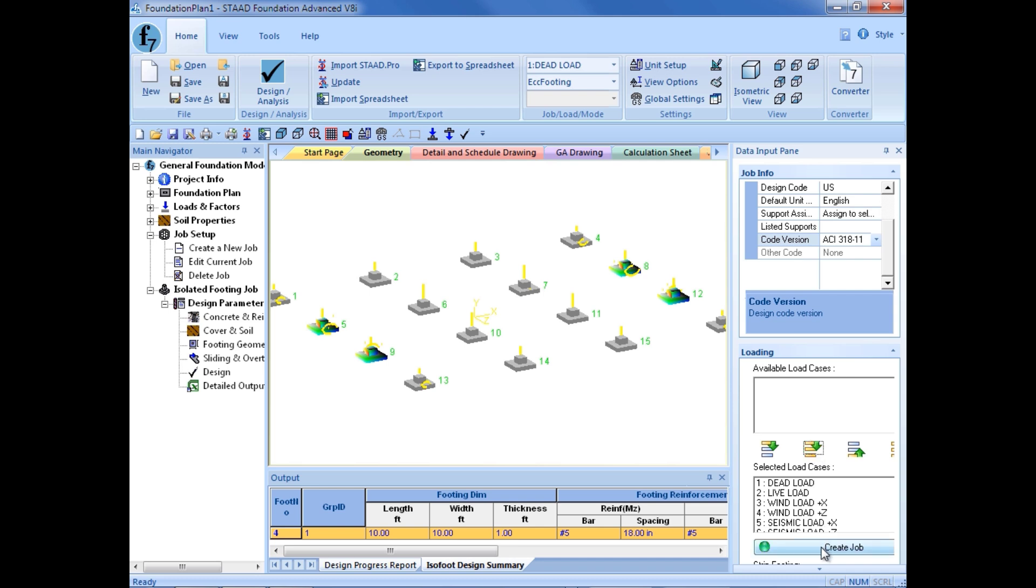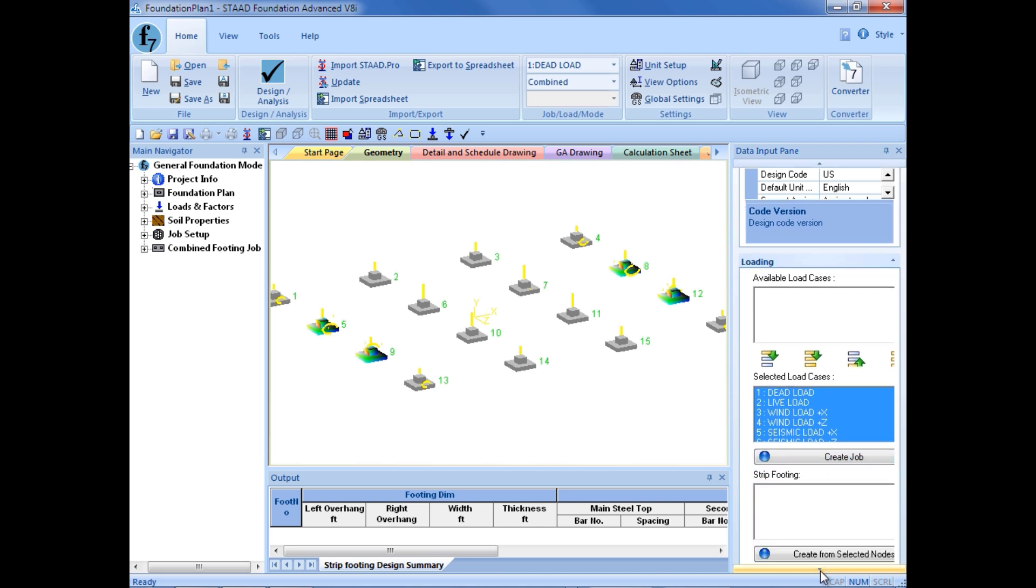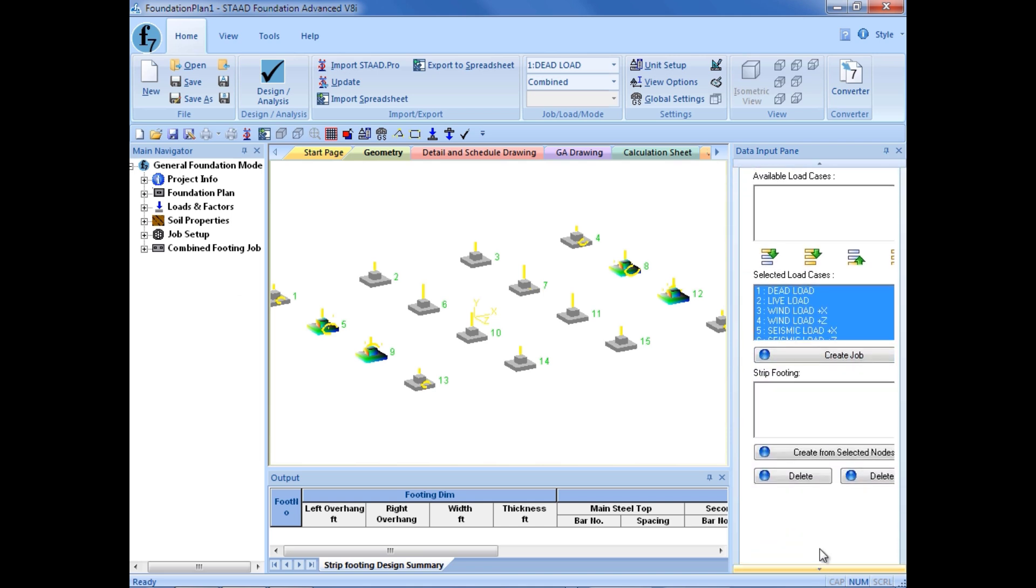Next, we are going to go ahead and click on the create job button. Then, if we scroll our way down in the data input area, there is an additional thing that we need to do for continuous footings, and that is to define which supports belong to which footing. Again, supports being combined to a combined or continuous footing must be collinear, and you can have more than two supports, but they must all be in a line.